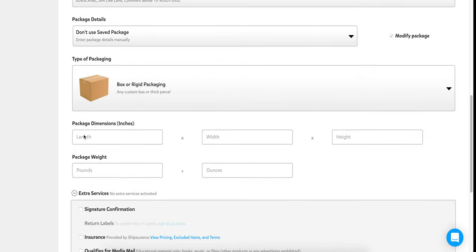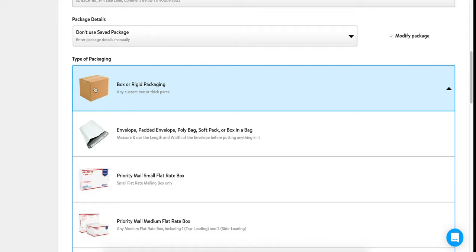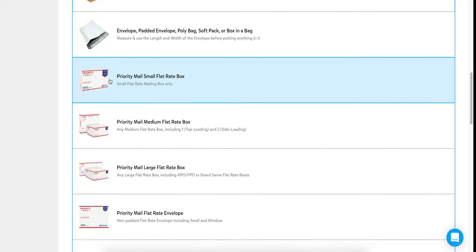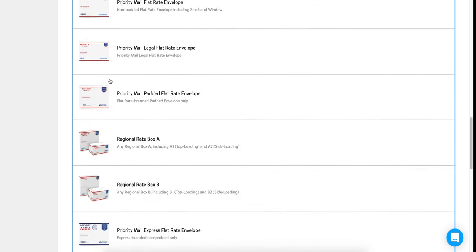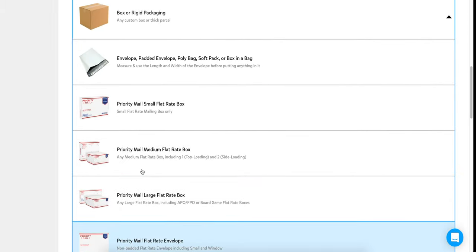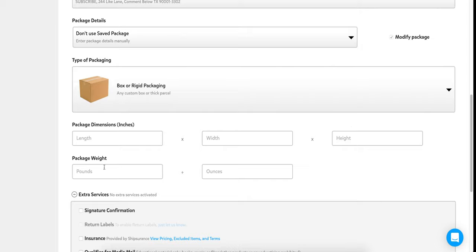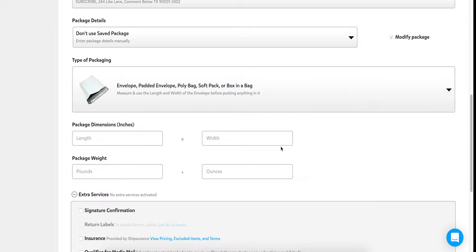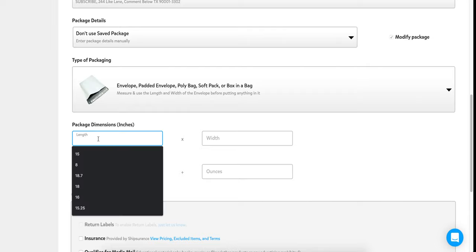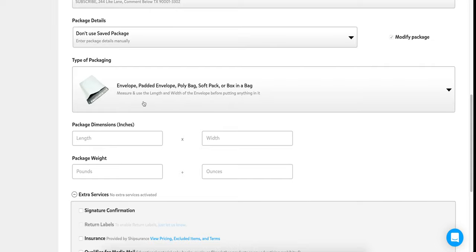The types of packaging they allow: a box is probably your most common, and your second most common is a padded envelope, poly bag, soft pack, or box-in-a-bag. They also have priority flat rate, regional rates, and express rate packaging. If you pick box, you get three dimensions — length, width, and height — plus pounds and ounces. If you pick envelope, you get length and width, which unlocks the cubic rate discount not offered on many other shipping platforms.